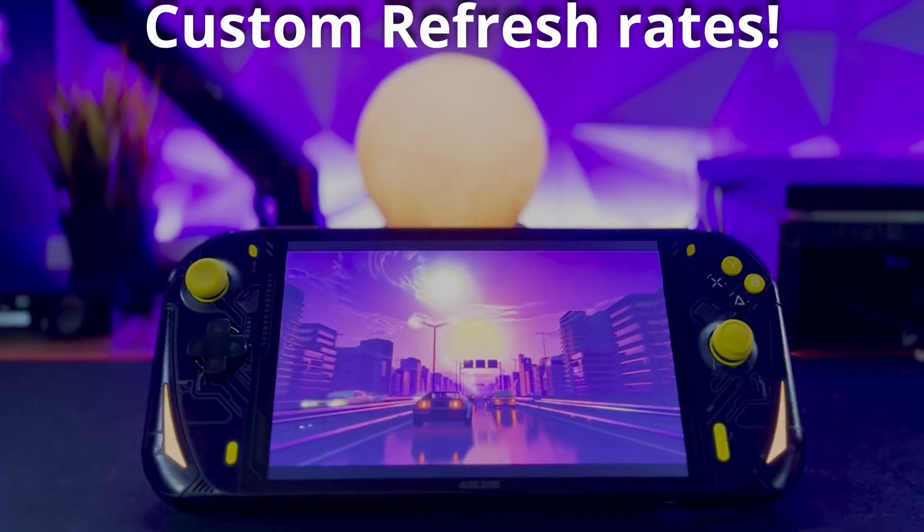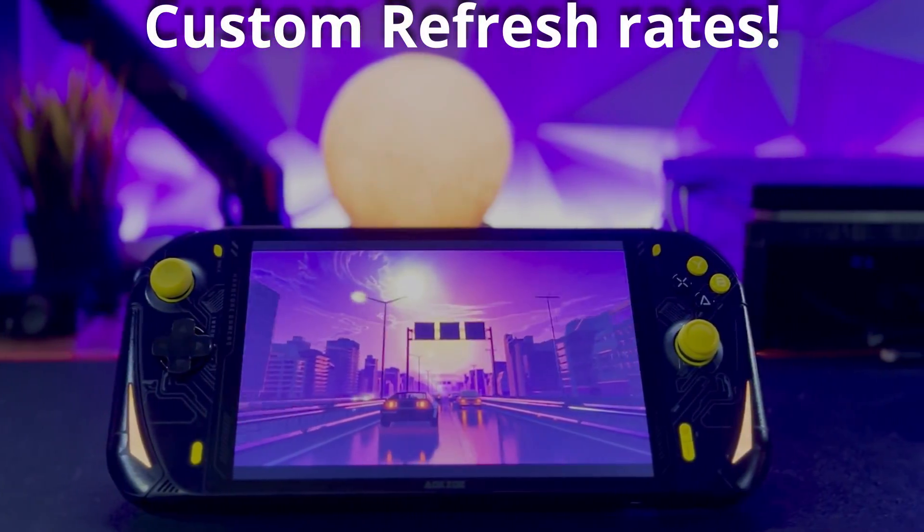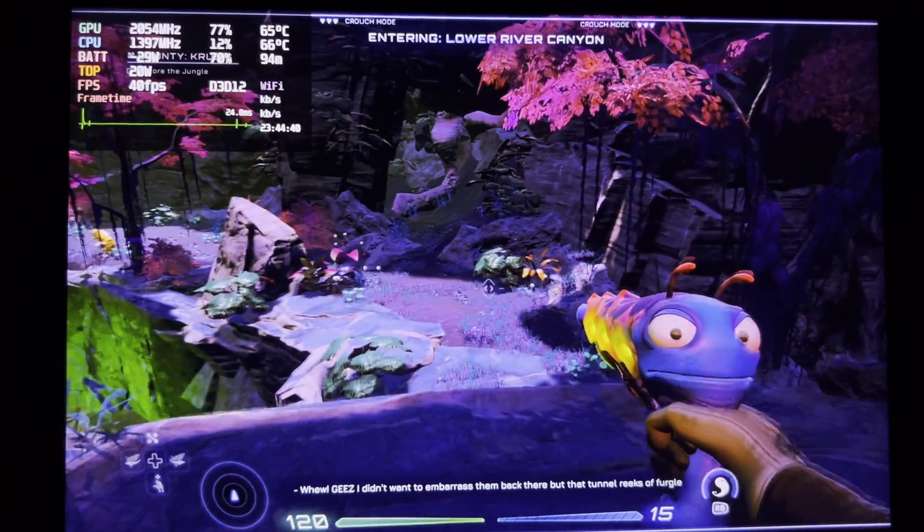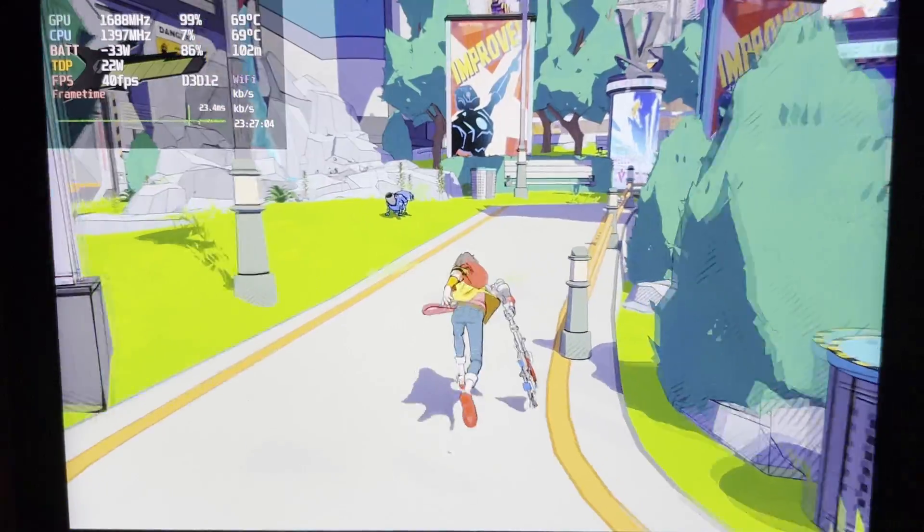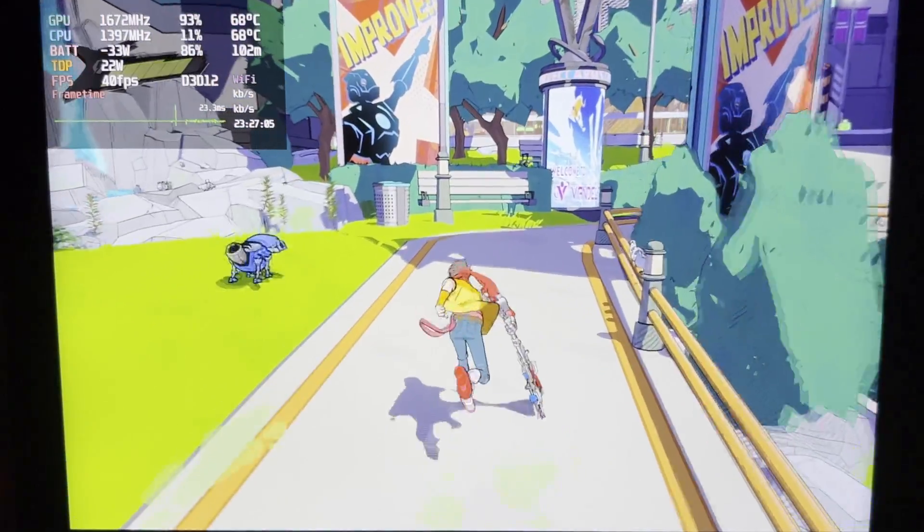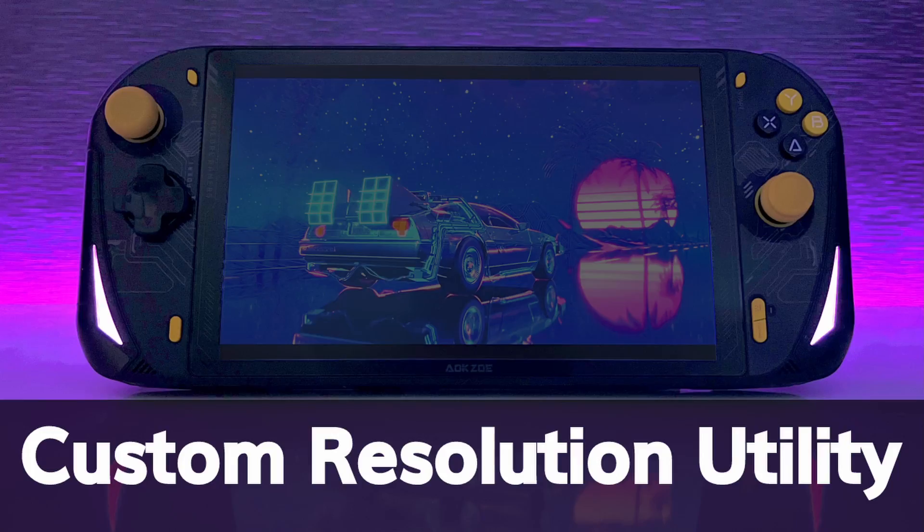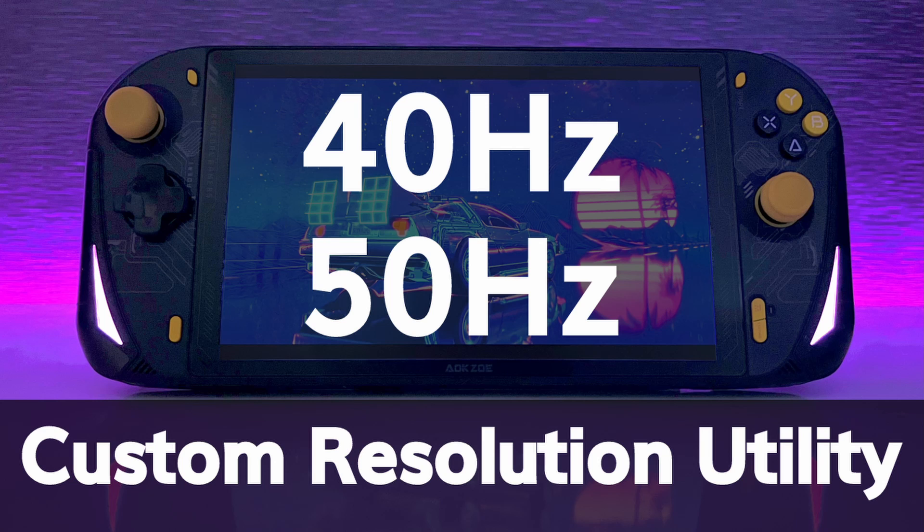Today we're going to learn how to set up custom refresh rates for your AOKZOE. Sometimes 60fps isn't an option, so a locked 40fps at 40Hz is a great alternative. I'll show you how to set up 40 and 50Hz with Custom Resolution Utility.